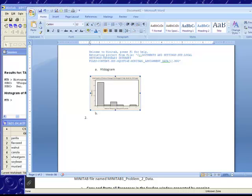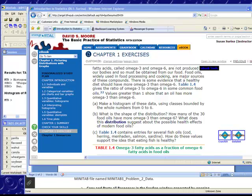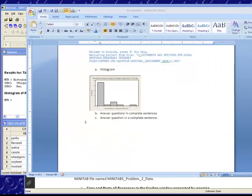Now it's time to move on to the next part. Part B says, what is the shape of the overall distribution? How many of the 30 food oils have more omega-3 than omega-6? What does this distribution suggest about the possible health effects of modern food oils? So you're going to take that, look at your distribution, answer these questions in complete sentences. If you do not, you'll have points taken off. And then Part C says, Table 1.4 contains those entries, what we see in Minitab, for several fish oils. How do these values support the idea that eating fish is healthy? So answer both those questions, B and C, in complete sentences. So you'll go on and you'll answer them and put them in complete sentences right underneath that histogram.